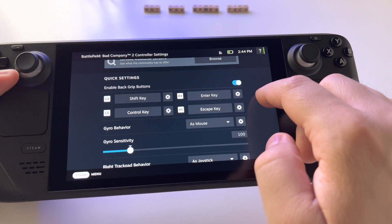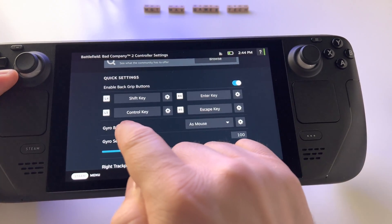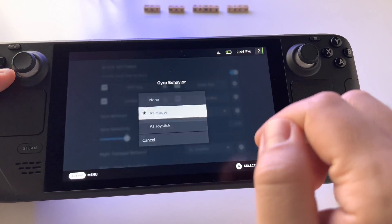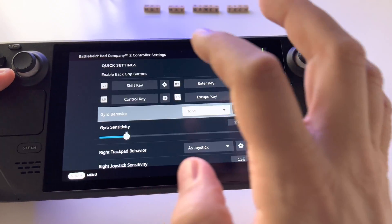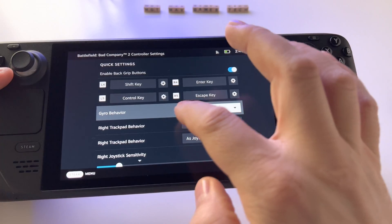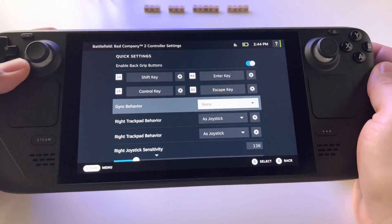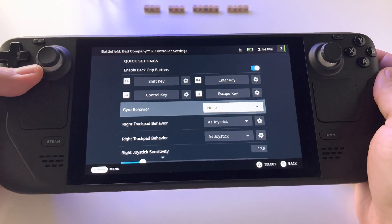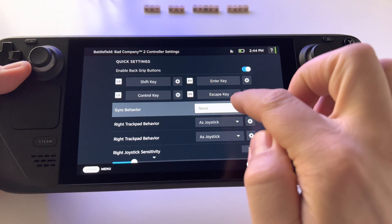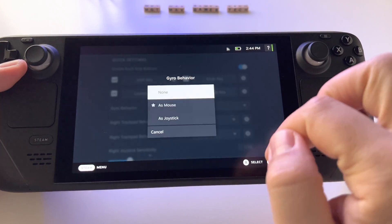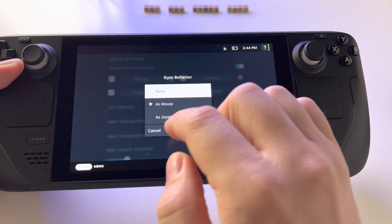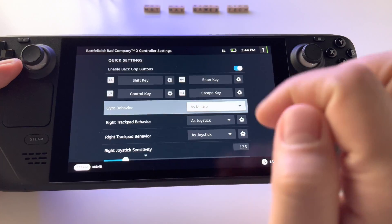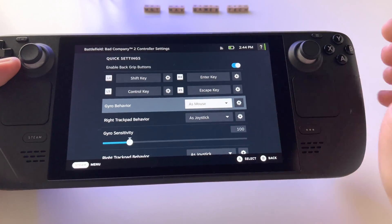On the list you have gyroscope behavior. Initially it will show no gyroscope active in your game. Just click here to activate it and use it as a mouse or a joystick.